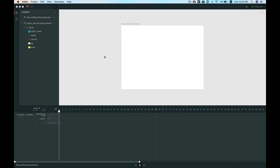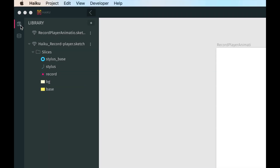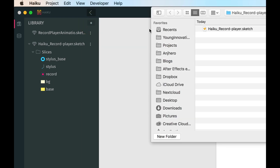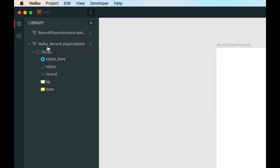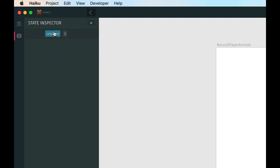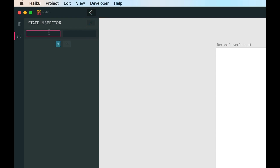Let me give you a quick walkthrough of Haiku's working area. In the left corner you see two tabs. The first is the Library, which contains all the Sketch files you've imported — you can import more by clicking the plus button. Here you can see all the Sketch files and their exportable layers. The second tab is the State Inspector — think of it as a variables panel where you can input a variable name and assign it a value.